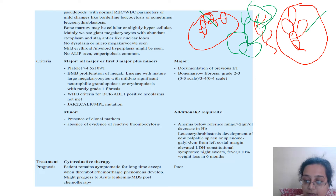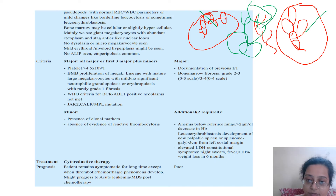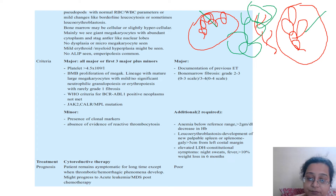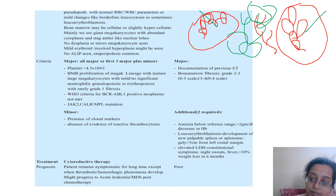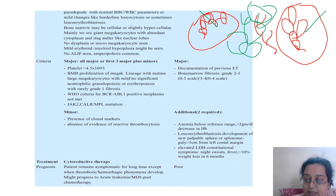Additional criteria to call it fibrotic ET include: anemia with more than 2 g/dL decrease in hemoglobin, leukoerythroblastic picture (which occurs in metastasis or fibrosis), elevated LDH, spleen more than 5 cm, and B symptoms like more than 10% weight loss in six months and night sweats. Prognosis in ET is generally good; cytoreductive therapy is used. Poor prognosis when it progresses to PMF. Always remember, every MPN can progress to an acute leukemia or MDS.